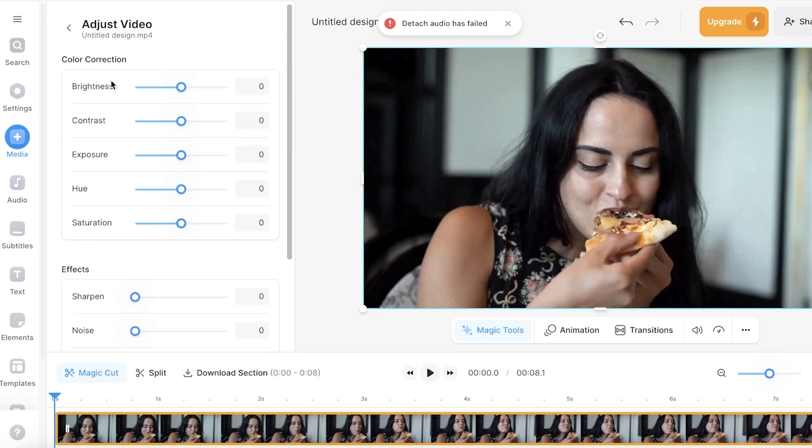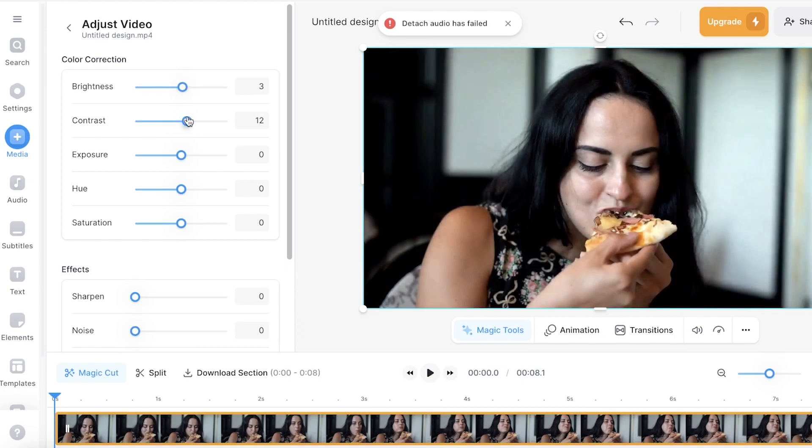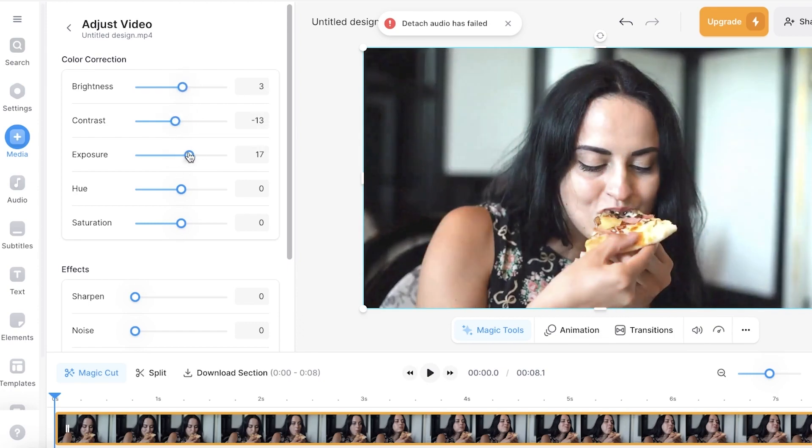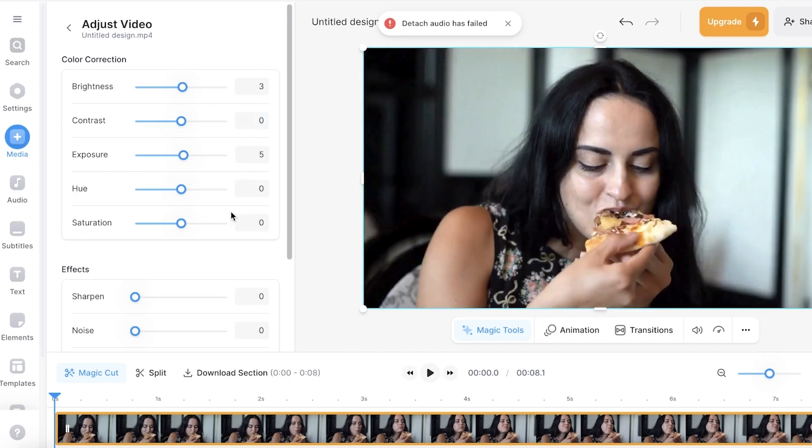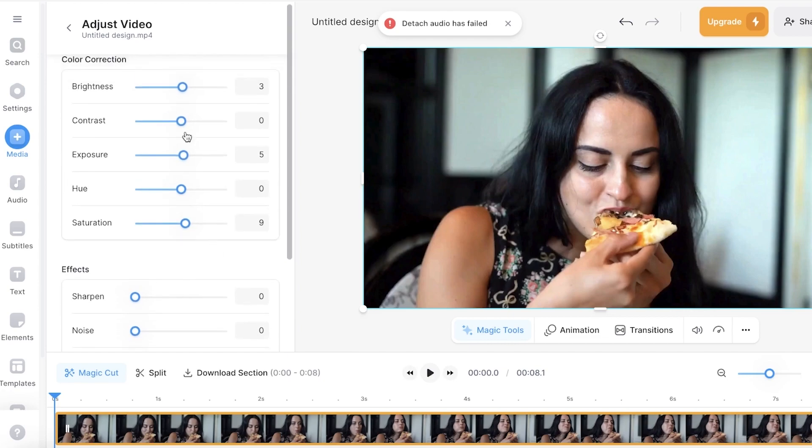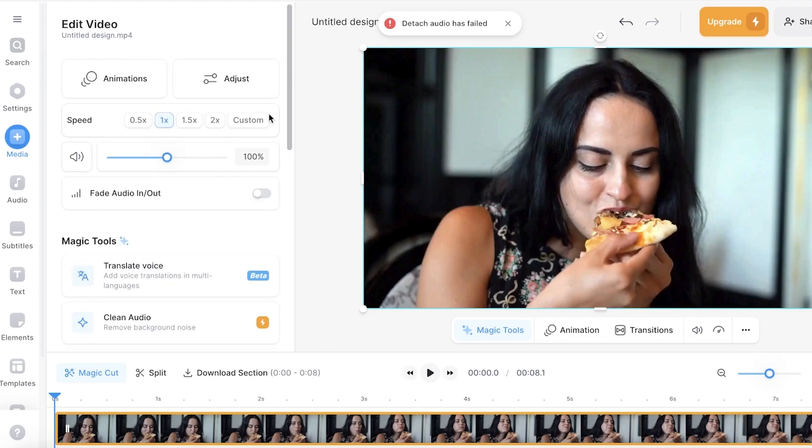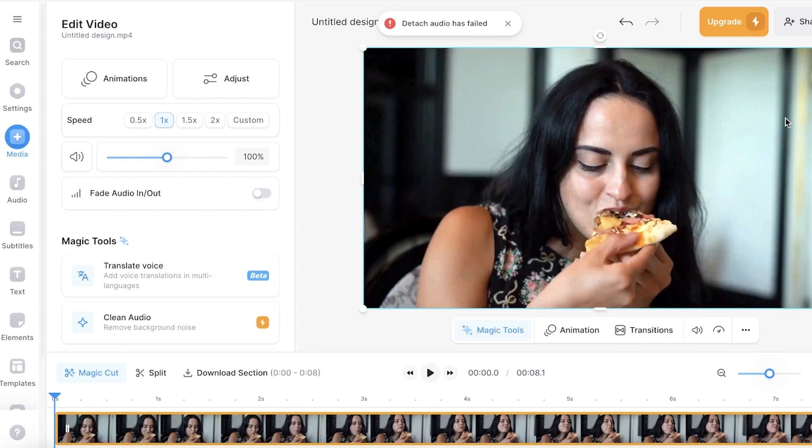And then you can click on adjust video. From here you have the basic adjustment tools of brightness, contrast, exposure, as well as hues and saturations which you can alter. Now I'm not going to alter too much in this because I want to keep my video pretty much similar to what I had created. And then you have the saturation. Let's say I want to make it slightly more saturated and then I have the effects to sharpen, add noise, blur, vintage as well.